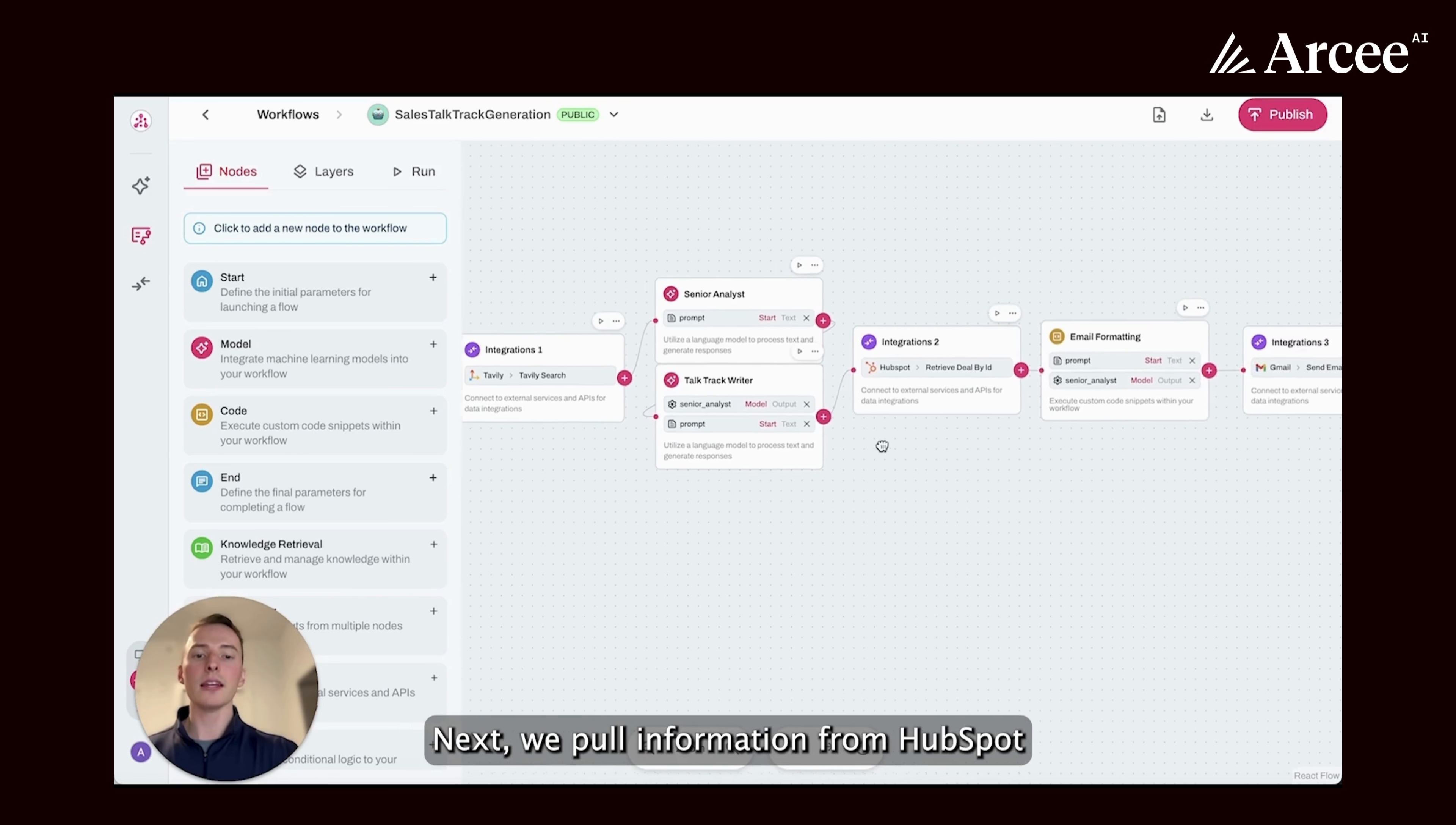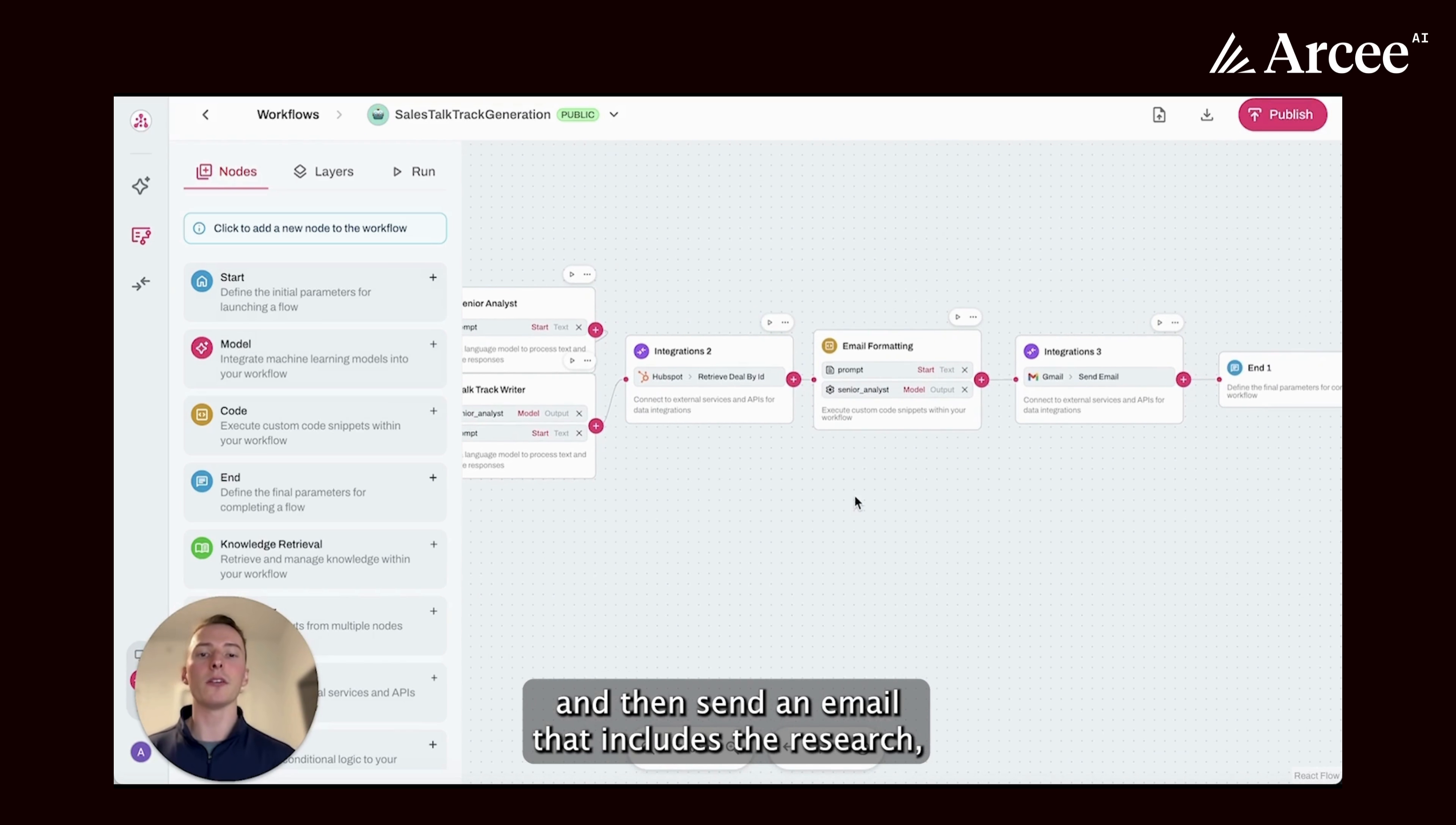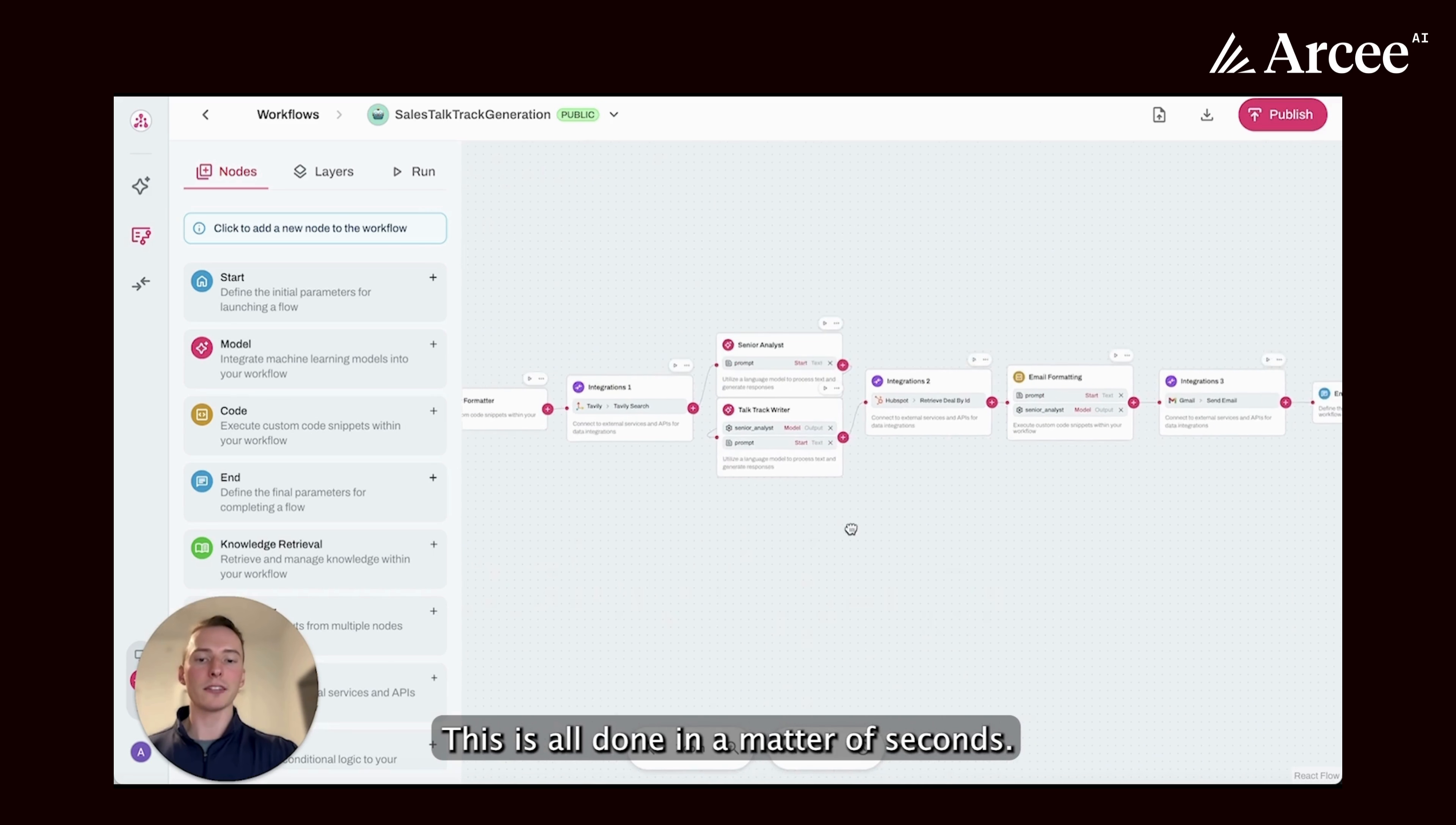Next, we pull information from HubSpot about this company, format an email, and then send an email that includes the research, the talk track that was created, and any information in HubSpot about this customer. This is all done in a matter of seconds.